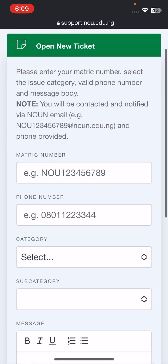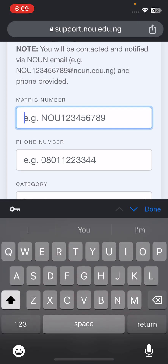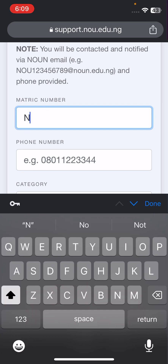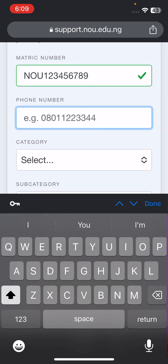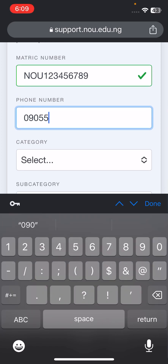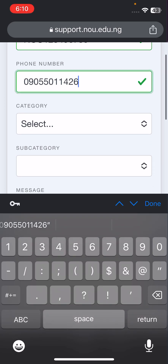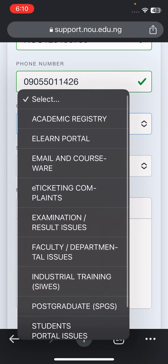This one is how to lodge a complaint on your eTICC platform. So you put your matric number, then 'OU' in capital letters, then your phone number — for example, 09055011426 — which is not my number. Then you can see 'Select Categories.'